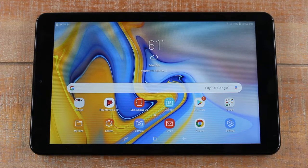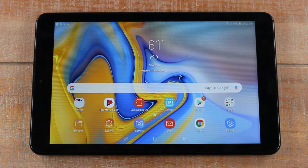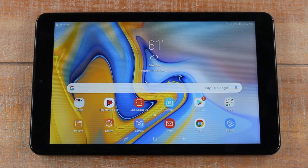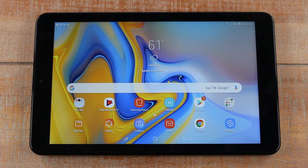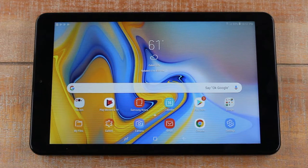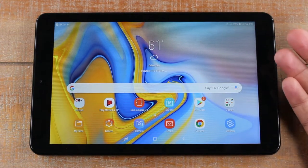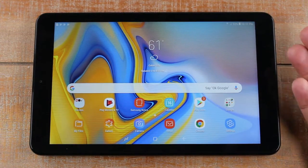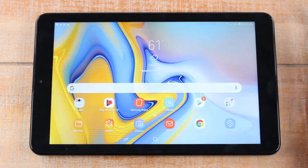Hey guys, Wayne here from Tech Made Easy. Today I want to show you how to get your app drawer back on the Samsung Galaxy Tab A 8.0 — this is going to be the 2018 edition. You'll notice there is no apps button anymore; the only way to get to your apps is by swiping up like this.